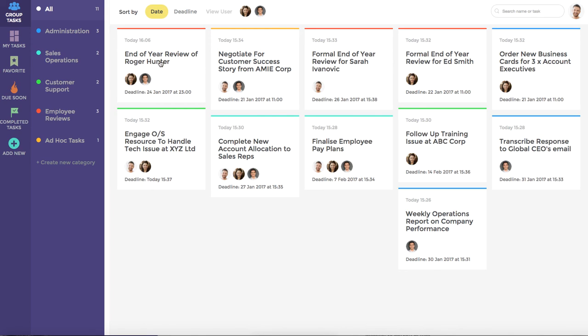Finally, I just want to point out that the premium version of Task Pigeon also has a Manager View mode. This allows the manager to dive into any of their users' dashboards to see their tasks, what they've favourited, and what is due soon.